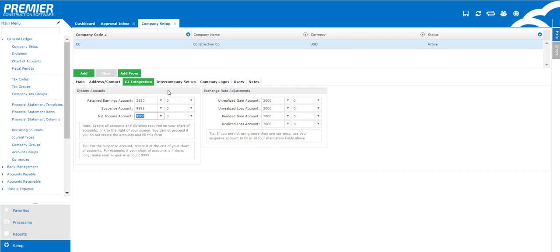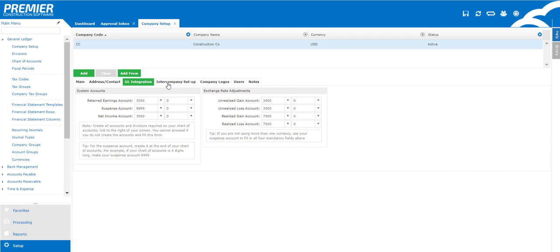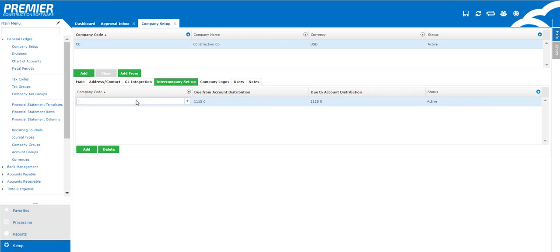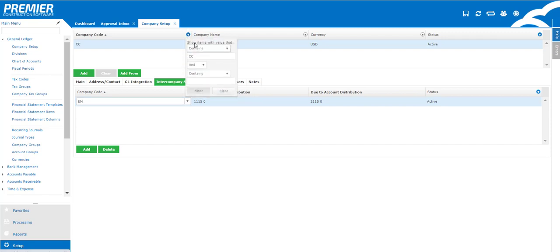The intercompany tab is the next most important item where if you do have intercompany transactions, meaning you're moving money from one company to the other or you're paying expenses on behalf of another company. This is where you get to put in the company that you are going to deal with and also the loan accounts that the company is going to update on your behalf.